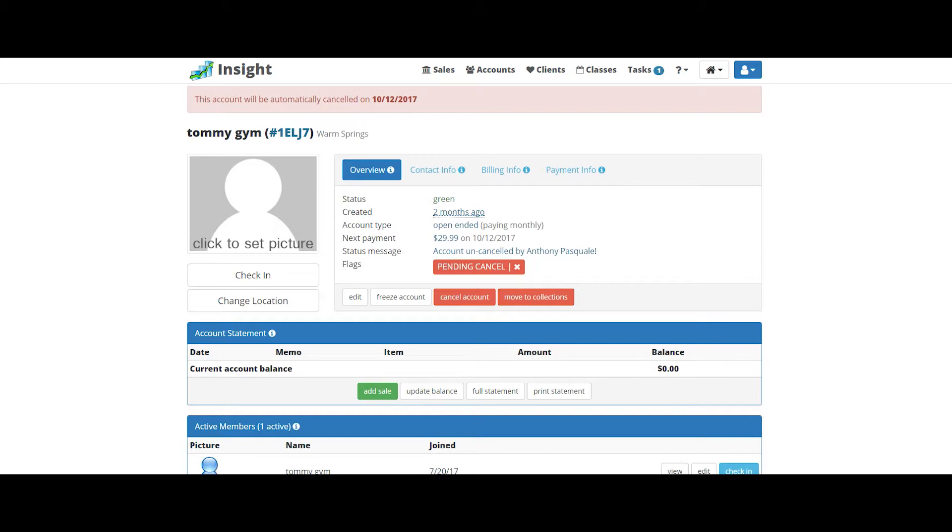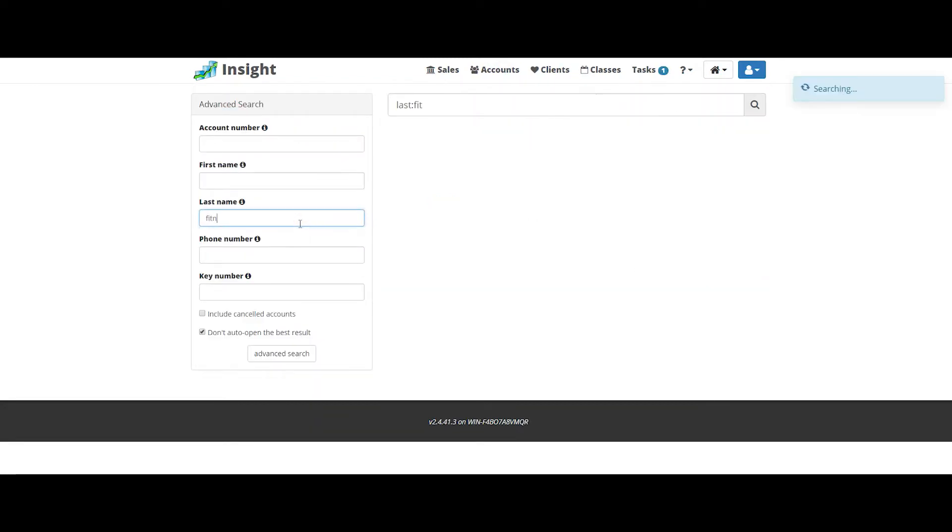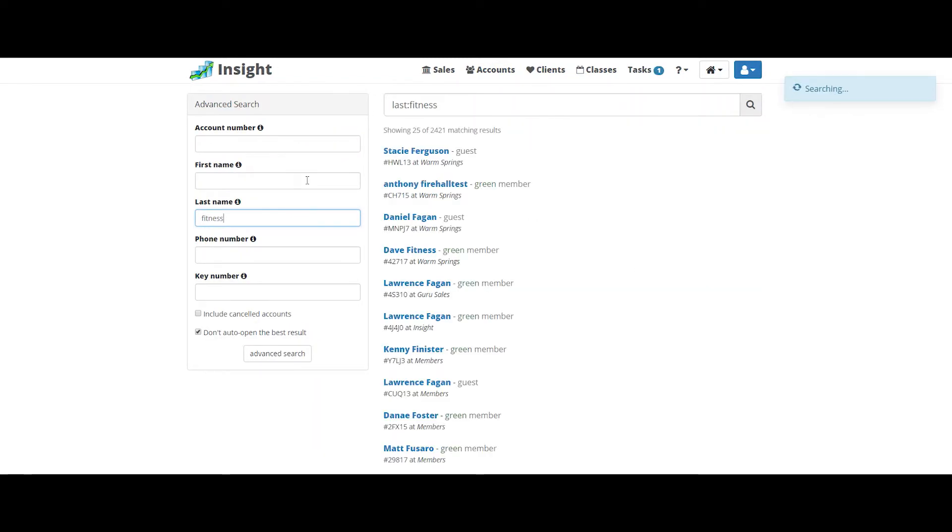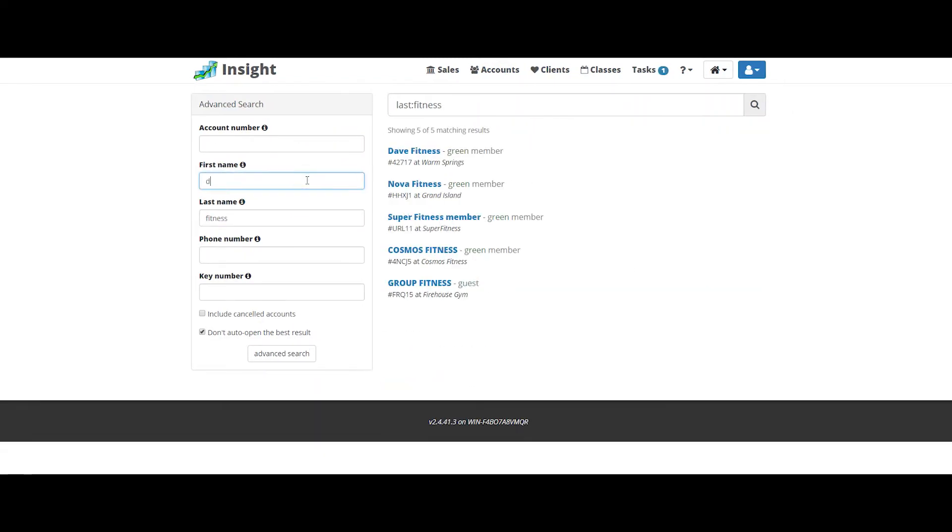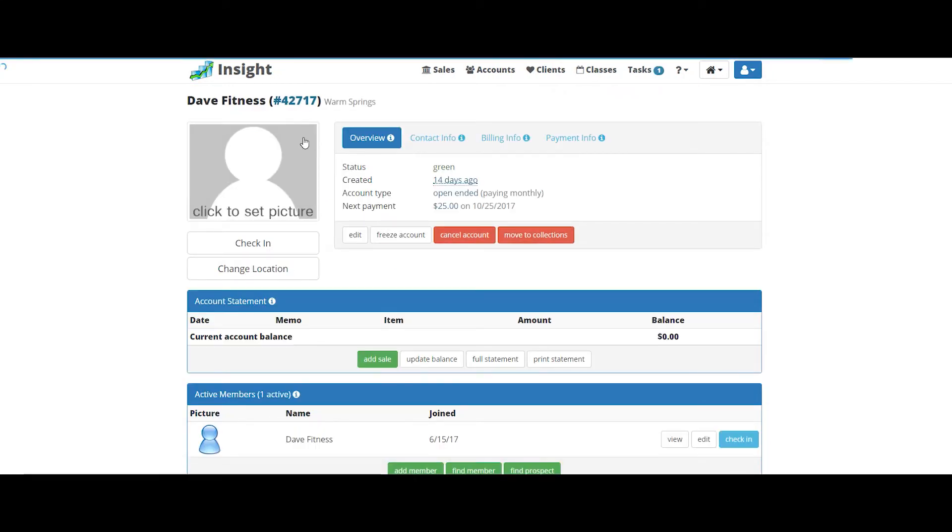For the next membership concern, let's go ahead and add an extra key. Maybe the member lost a key or it's no longer working. So let's go ahead and do that now. Okay, go to the membership profile.